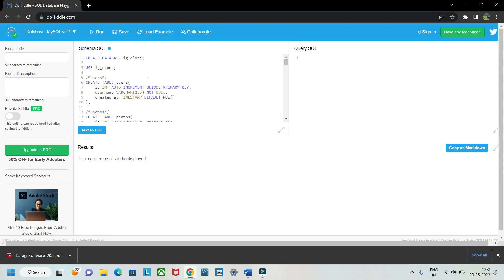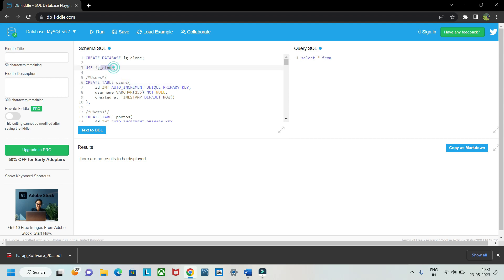If you want to access the tables, do a SELECT * FROM, but instead of writing just the table name directly, you need to mention the database name first, then the table name. For example: ig_clone.users — then press Ctrl+Enter to run it.